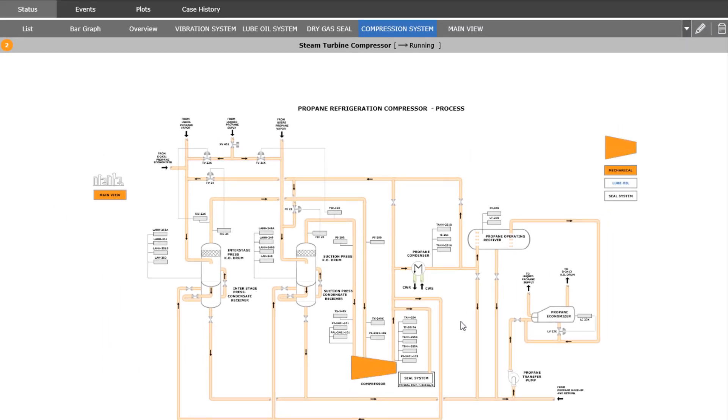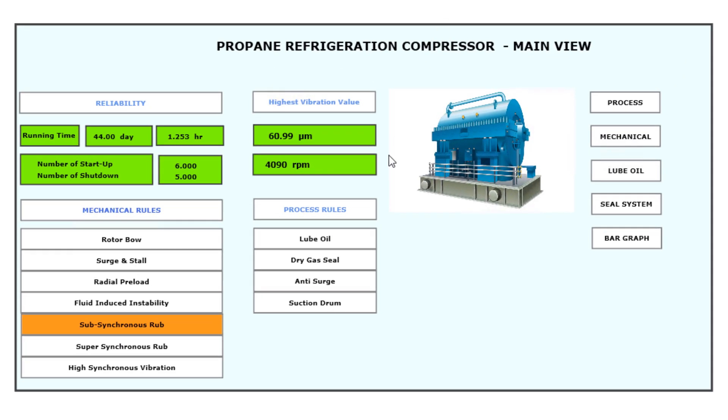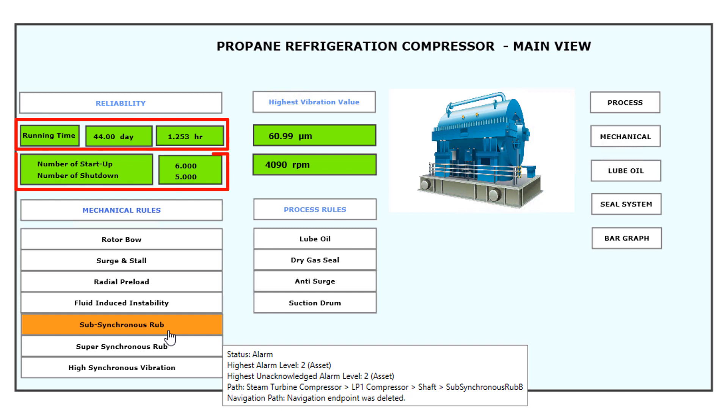The engineer then targets the compressor in alarm and gathers additional insights. The engineer reviews calculated KPIs from System One's decision support, such as running time of the compressor, number of start-ups and trips, as well as the highest vibration from all vibration transducers on the compressor.